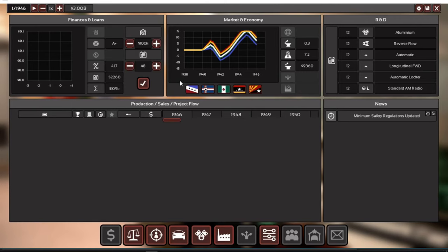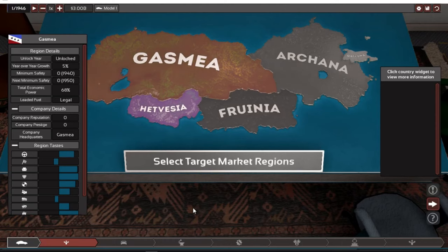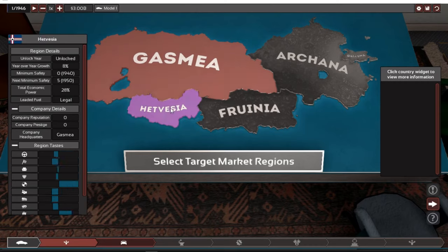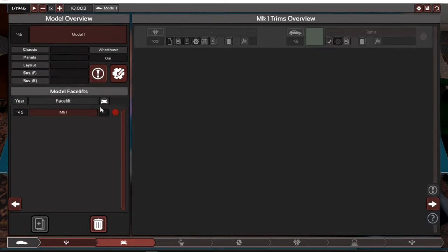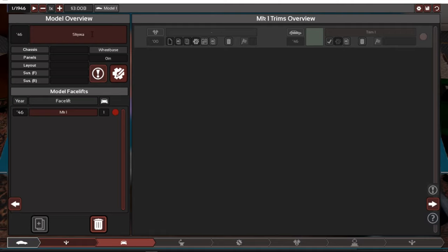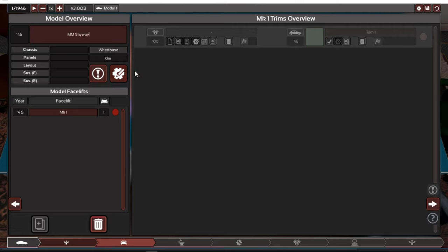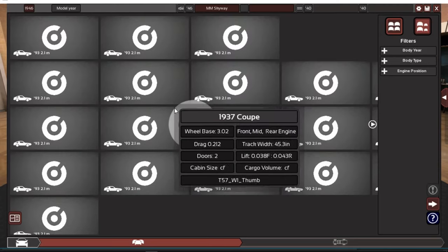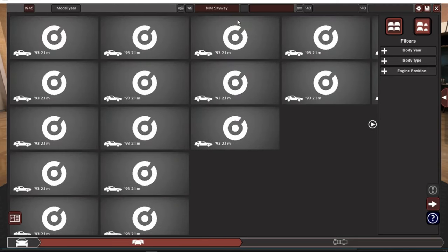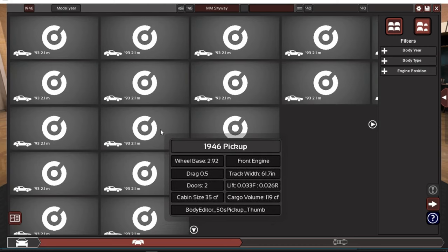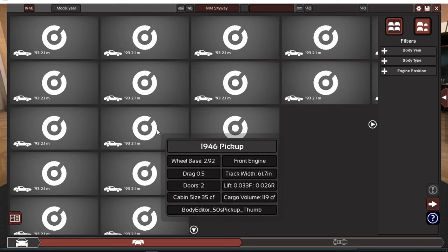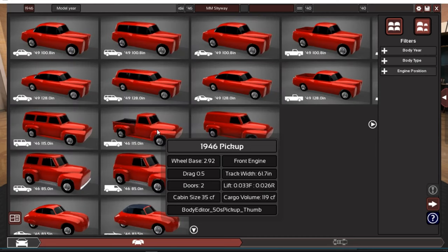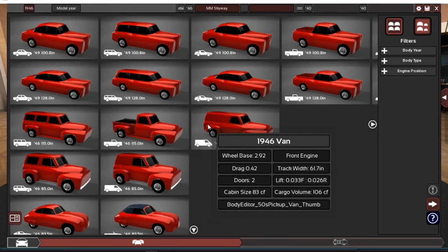We're going to be in Gasmia or Gasmea, which is like the game's version of America, and we're gonna be making muscle cars. Well first we're gonna have to make family cars, then we can make muscle cars, super cars, everything after that. We're starting off with three billion dollars which is a lot back in 1946. Let's just get in, so we got to make our first car.